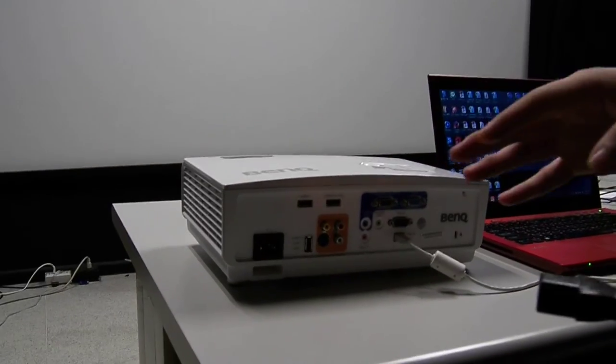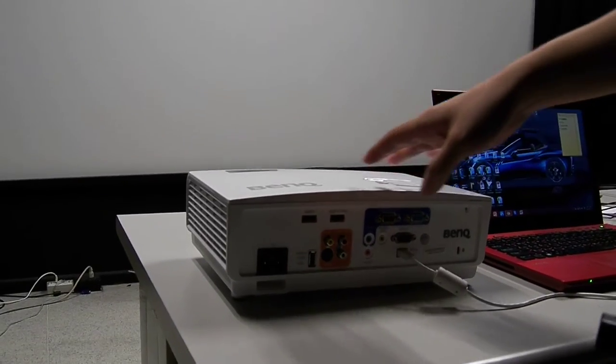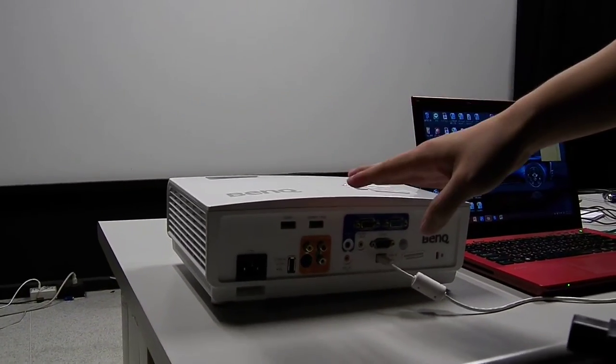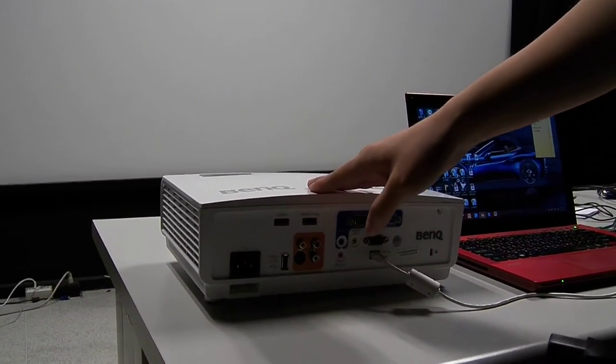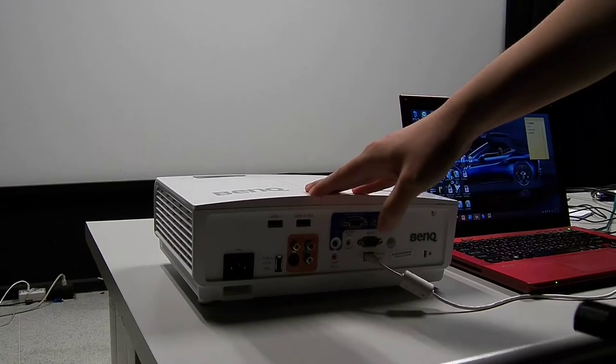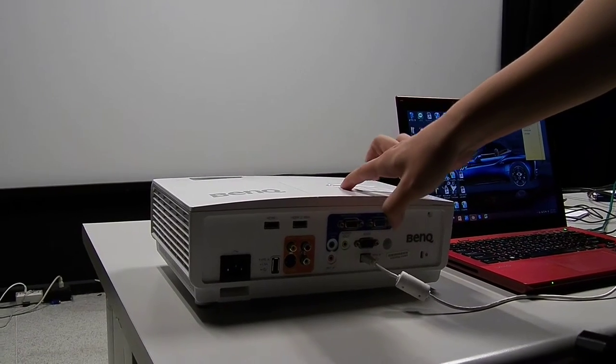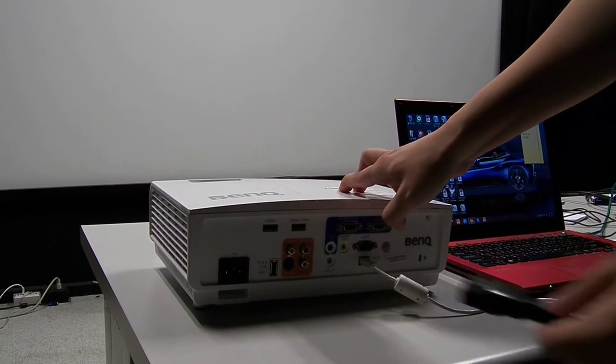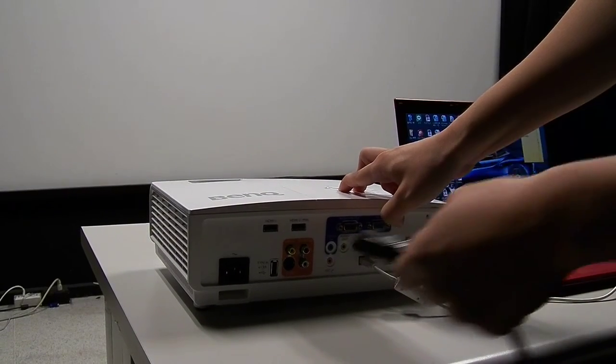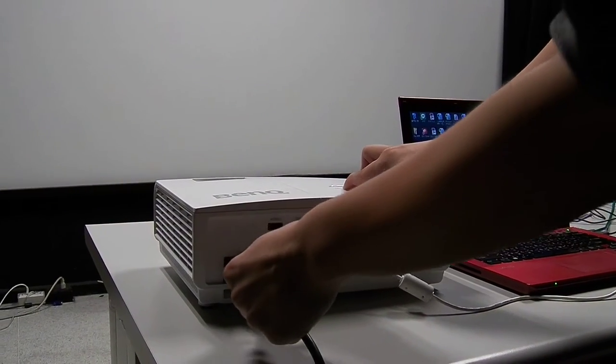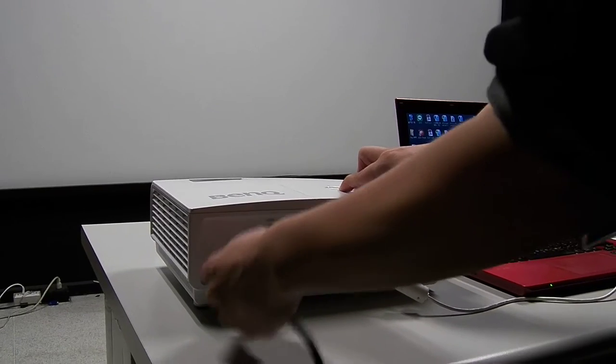But if you haven't turned on the standby settings in this projector, please press power and left at the same time and then plug in the power cord.